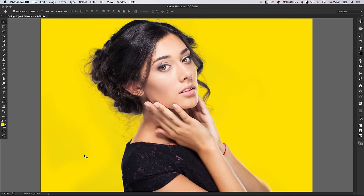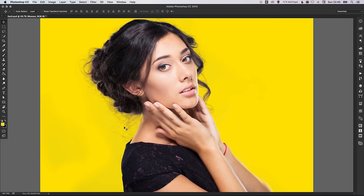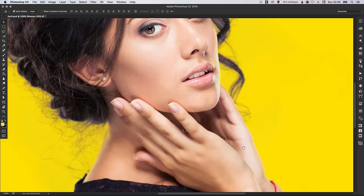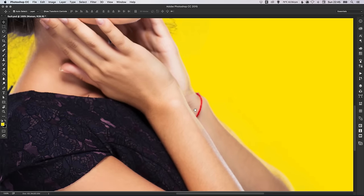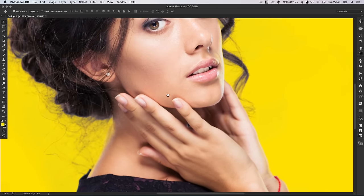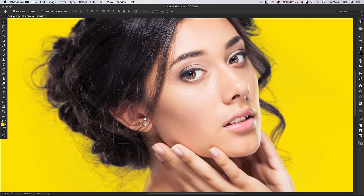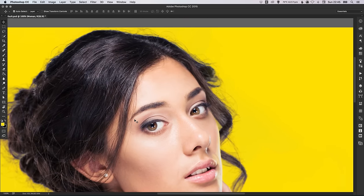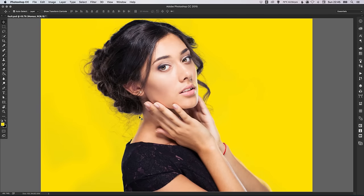Now we can see how well we've cut this out thanks to our yellow background. We can zoom in a bit, and we can see that it's done a pretty good job of cutting around all those little strands of hair, which would have taken us hours.